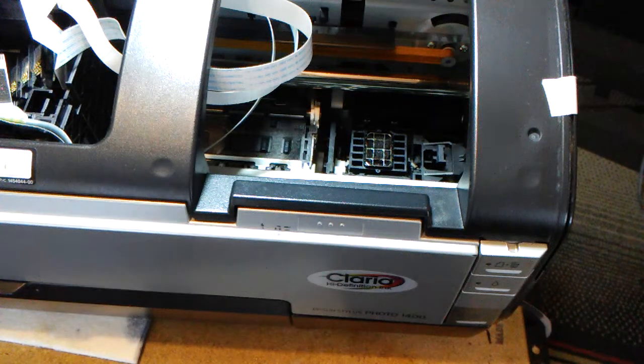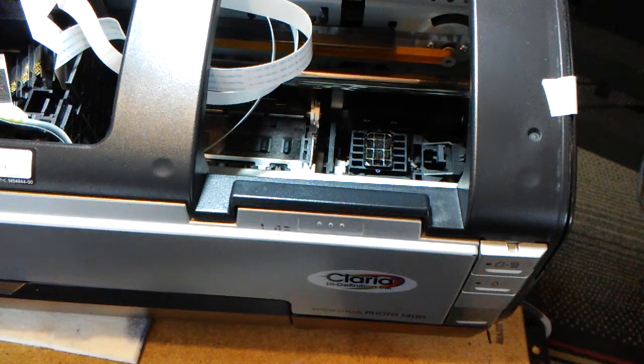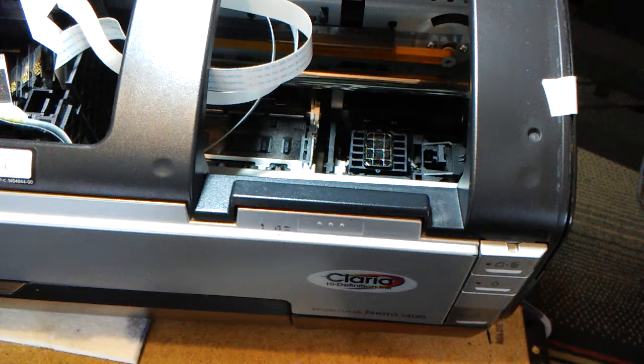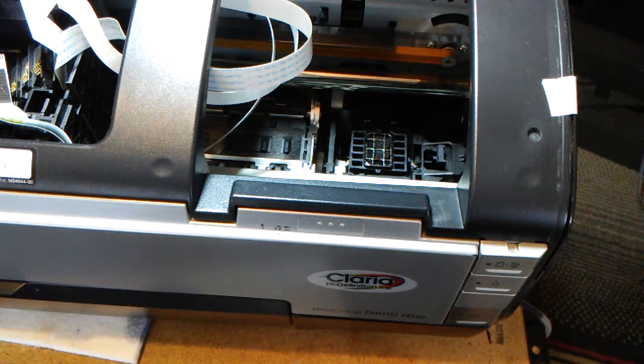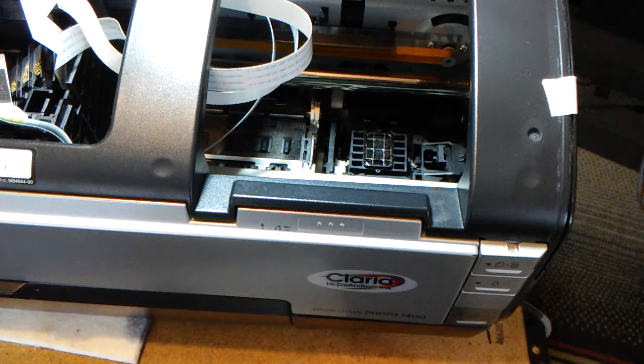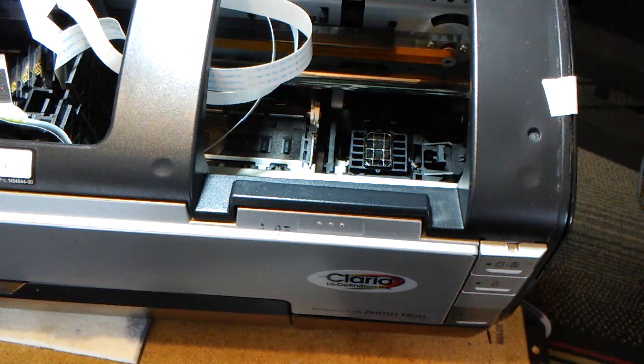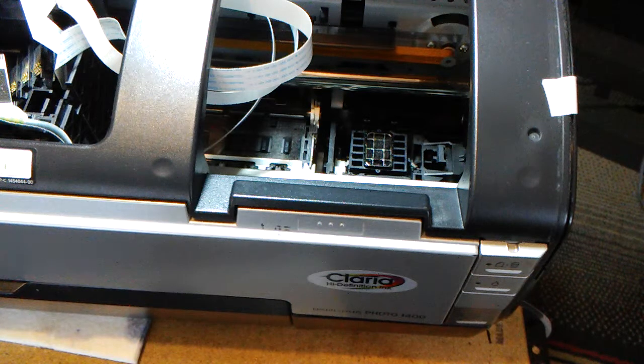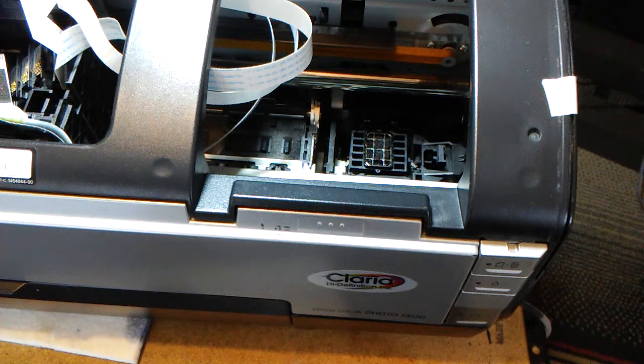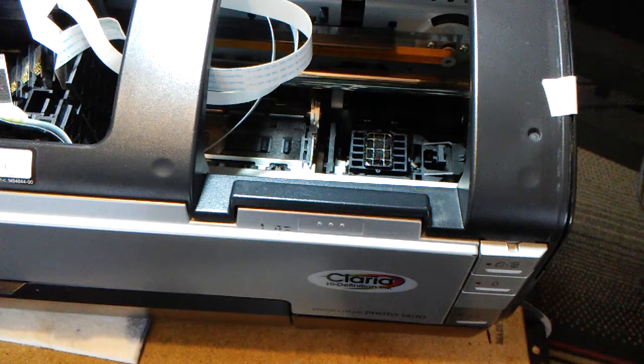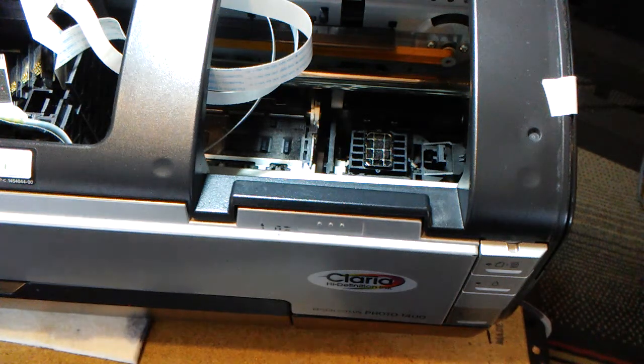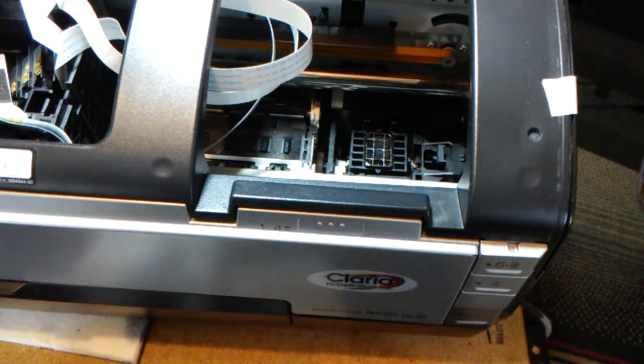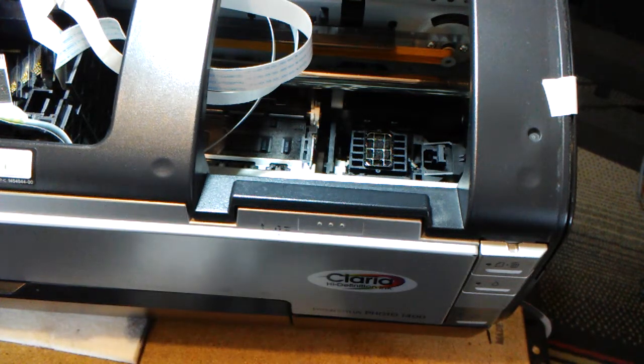I want to show you how to clean the capping station on your Epson 1400 printer. And I think the 1800, 1900, and 2000, and 2400 printers are usually about the same. The capping station may look a little bit different, but it's the same type of application you have to go through when you clean it.